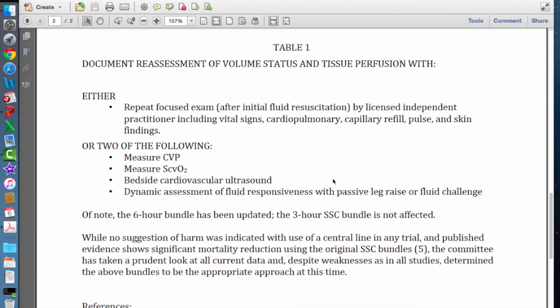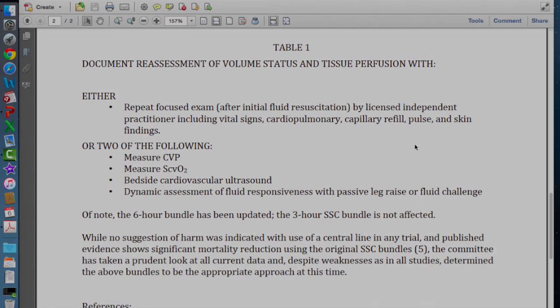We hope you found this sepsis educational video to be helpful, and always remember that there is a sepsis order set in Sunrise Clinical Manager. Thank you very much.